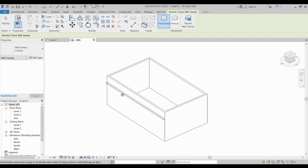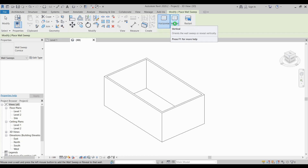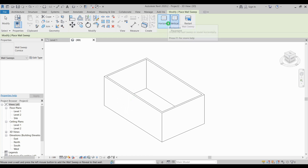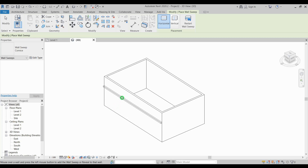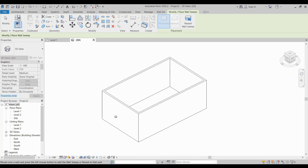Before you select, you have two options: you can either use horizontal or vertical. I'm going to use horizontal. It is also a face-hosted family, so you have two options — you can either pick on the exterior side or on the interior side of your wall. I'm going to apply it to the exterior, so click there.